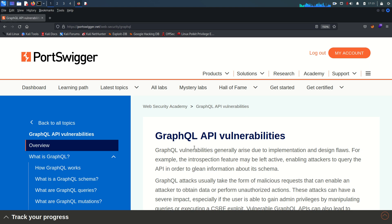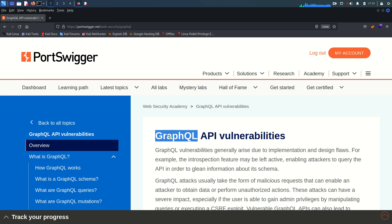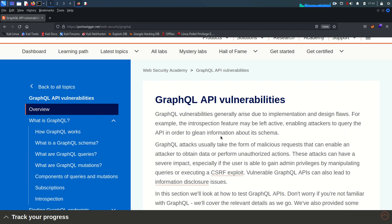Hello everyone, welcome back. This is Mohammad Badrudja and today we are going to start the GraphQL API vulnerabilities module from PortSwigger Web Security Academy. Before going further to see how this vulnerability arises, how you can detect it, and how you can exploit it, I want you to understand what GraphQL is first. This little disclaimer: this video and its content are only for educational and awareness purposes, and I do not support any unethical or illegal act.